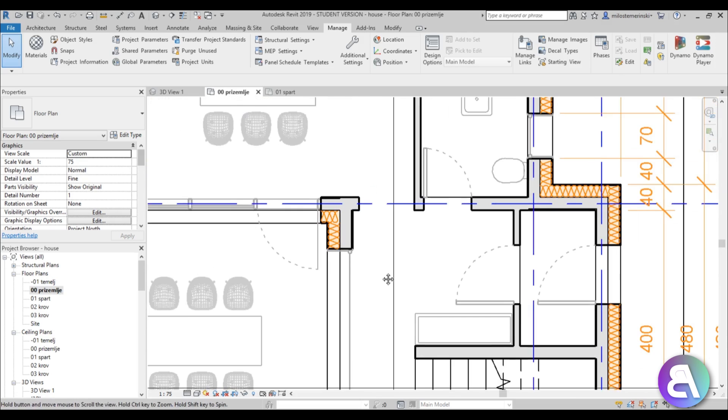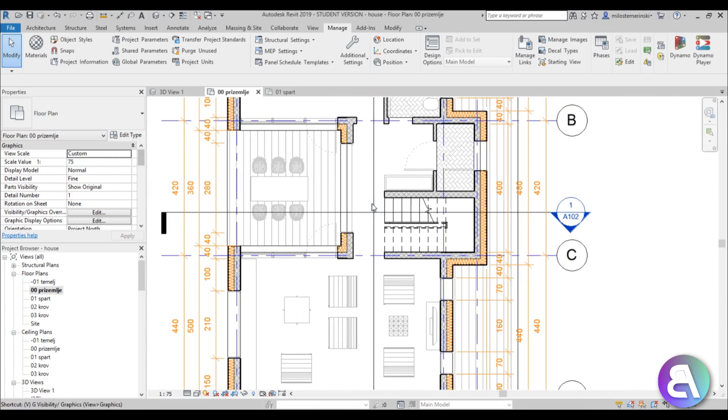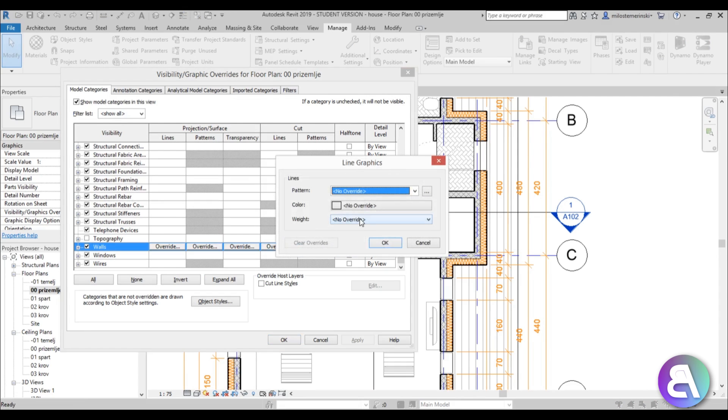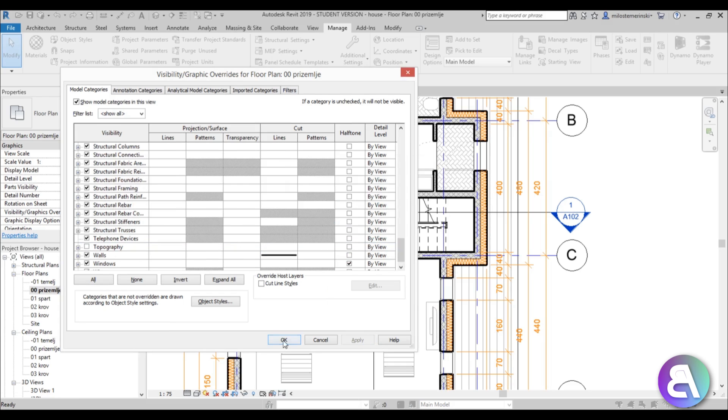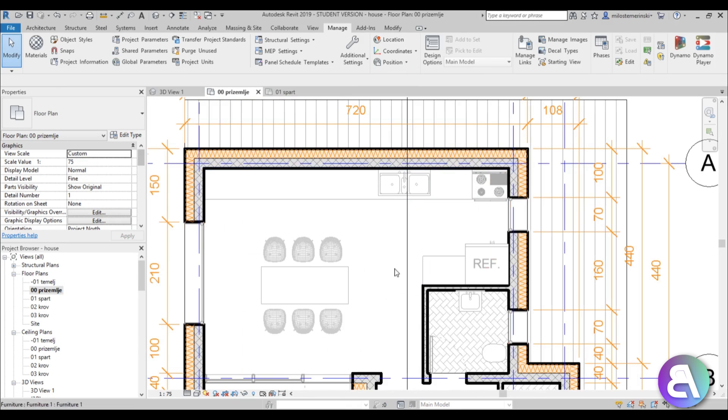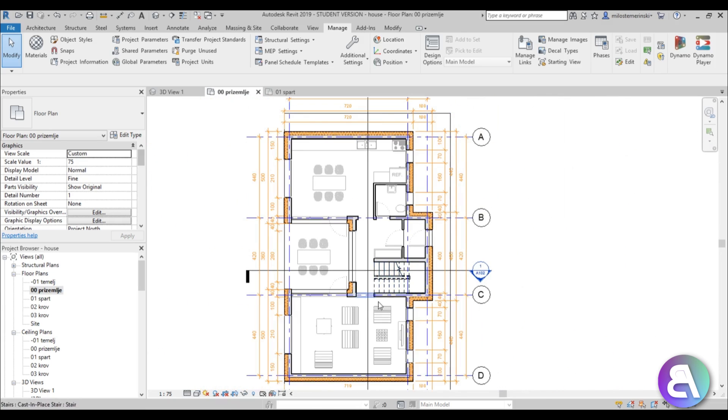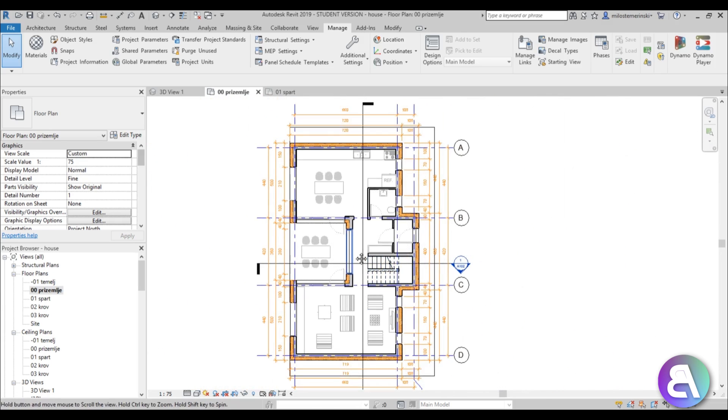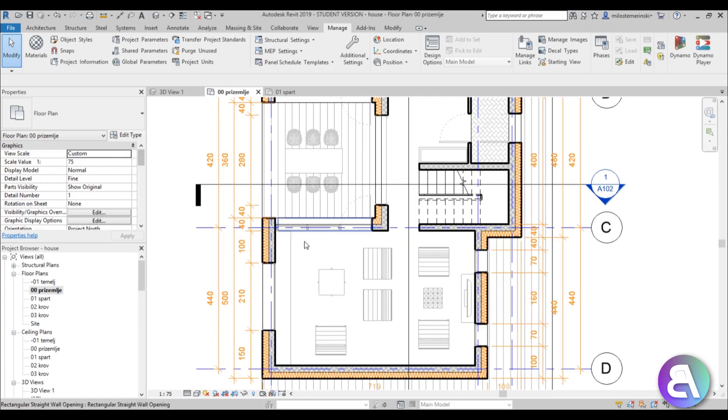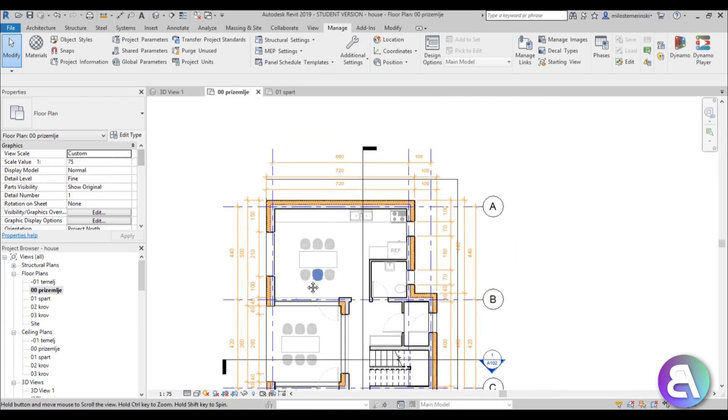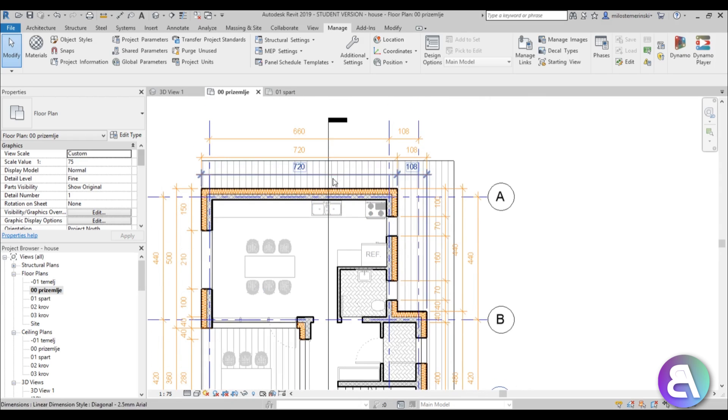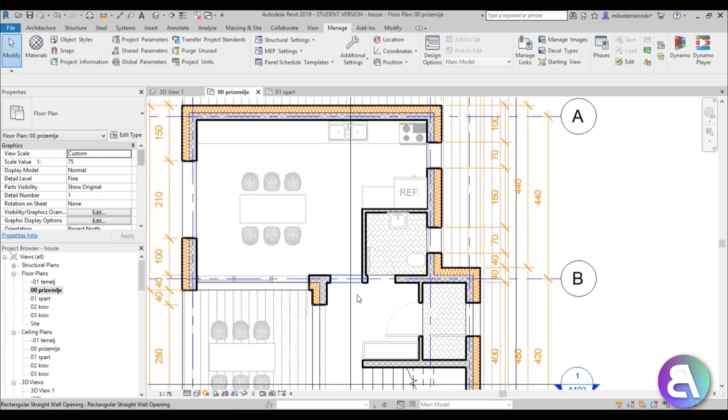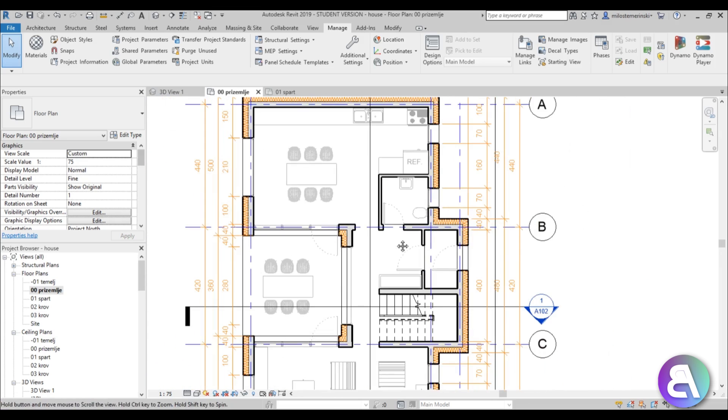And just to emphasize walls a bit more I like to make them a bit more aggressive, just to emphasize these lines a bit more. So I'm just going to go to VG visibility graphics, scroll down, find walls and here for cut lines I'm just going to override this and the weight I'm just going to go all the way to five. And as you can see now walls are a bit darker and you can see everything a bit better.